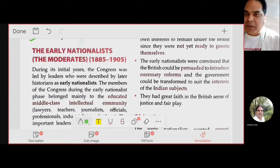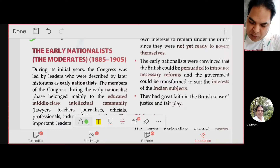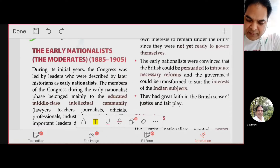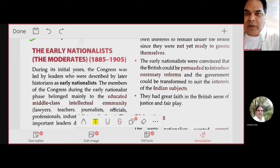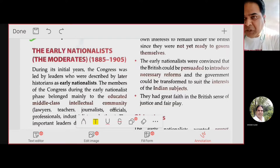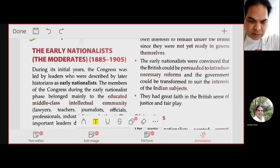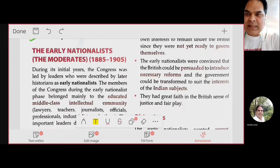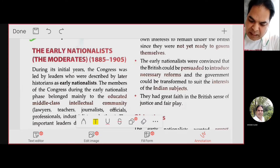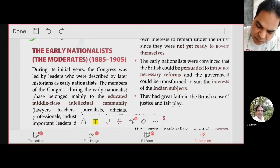The early nationalists from 1885 to 1905 were called moderates. Why? Because they were moderate in their attitude — their demands were very moderate in nature, their methods were also very moderate. They were highly educated people with a lot of patience. That is why the adjective used for the early congressmen is 'moderate'.